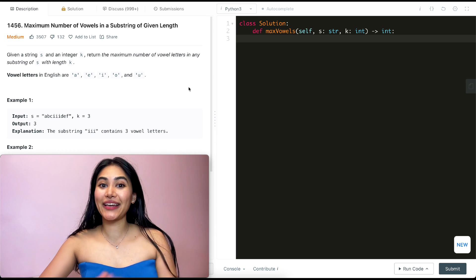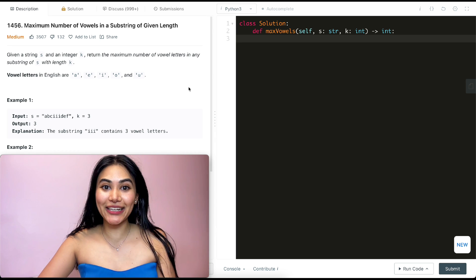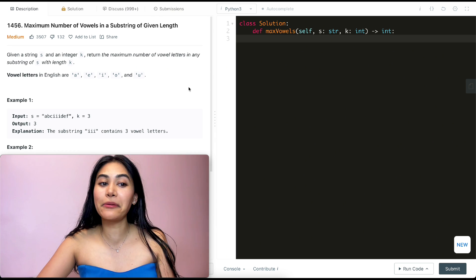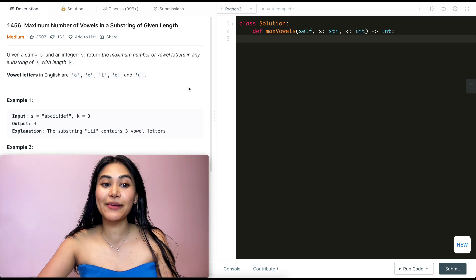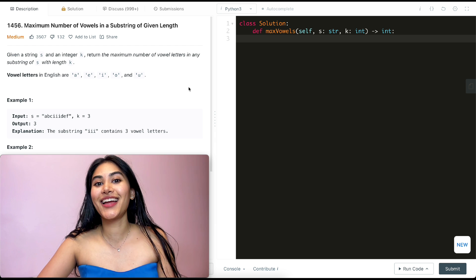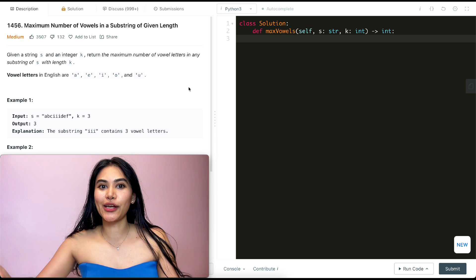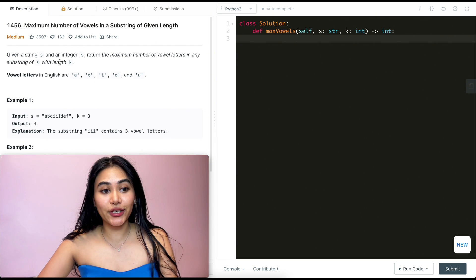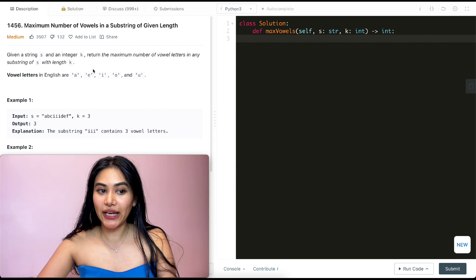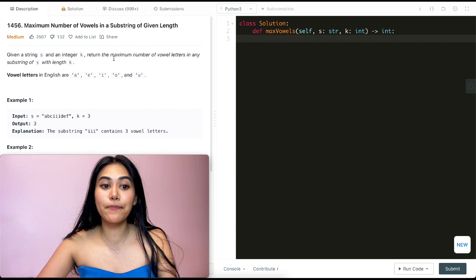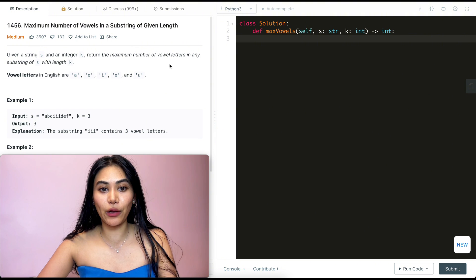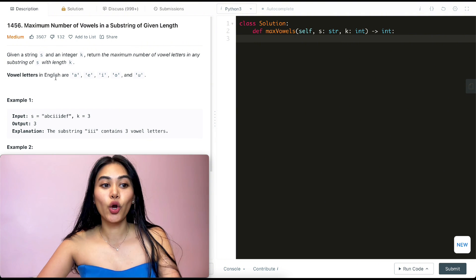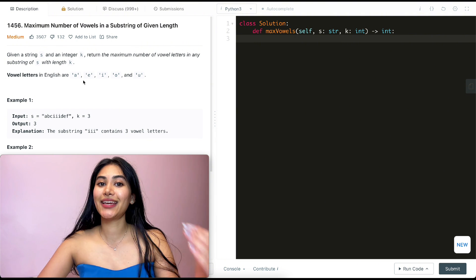Hello and welcome. Today we're doing another question from LeetCode75. This question is called maximum number of vowels in a substring of given length. Given a string s and an integer k, we want to return the maximum number of vowel letters in any substring of s with length k.